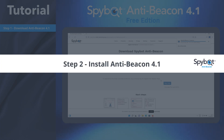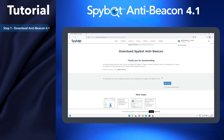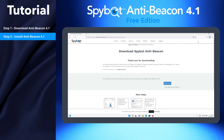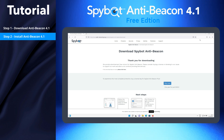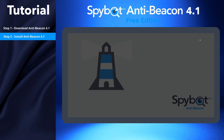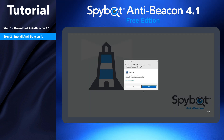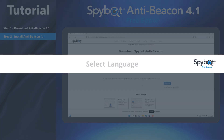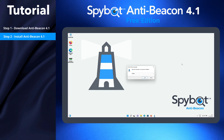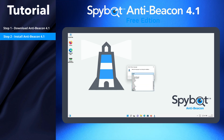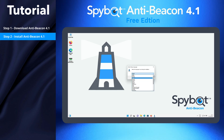Step 2: Install AntiBeacon 4.1. Once the download is complete, run the AntiBeacon 4.1 installer. Click Yes when prompted by the User Account Control. Select the desired language from the drop-down, then press OK.